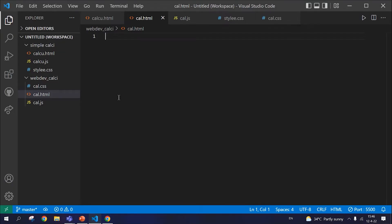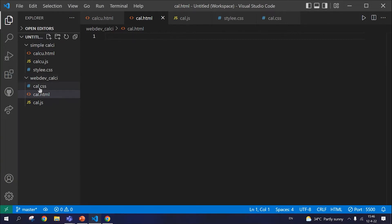We're using VS Code for this session. Let's create a file for web development and set up three different files in that folder: CSS, HTML, and JavaScript. We'll start with HTML first.